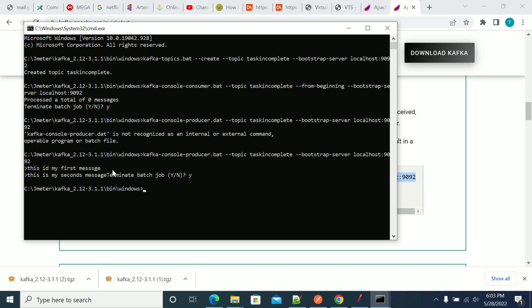Actually, I did not press Enter for the second message, so it will show only one message.